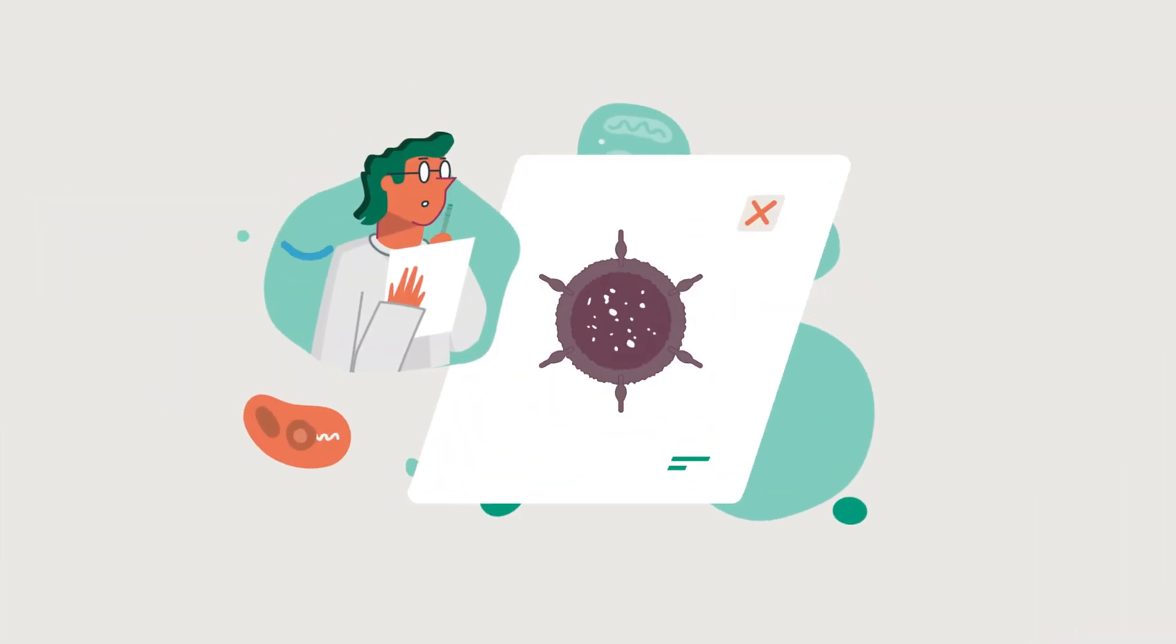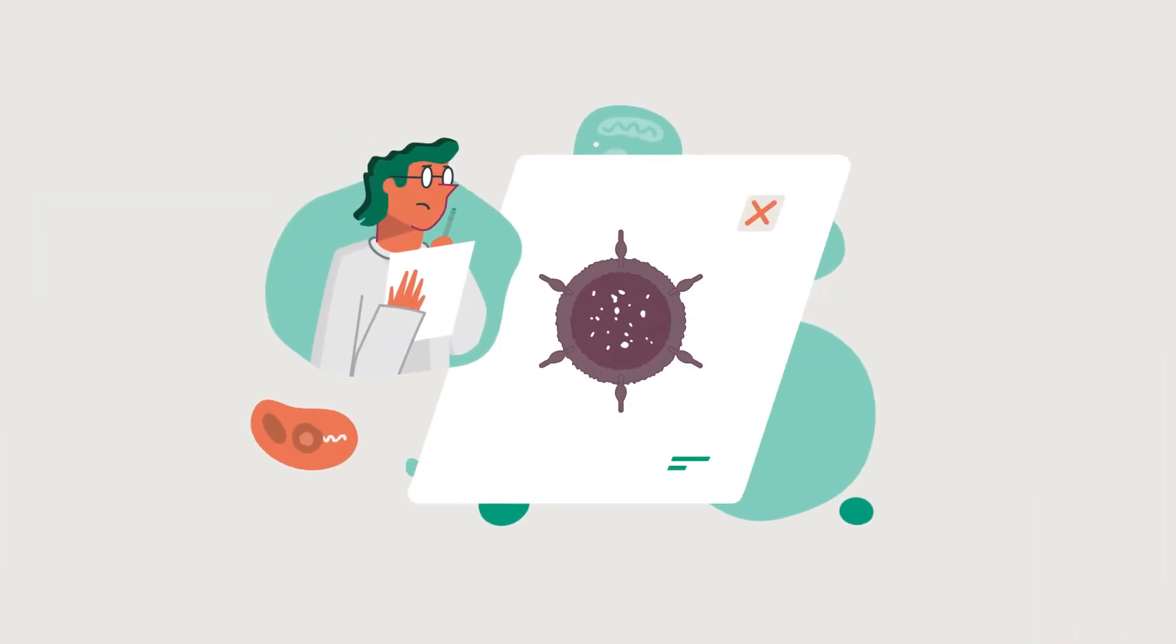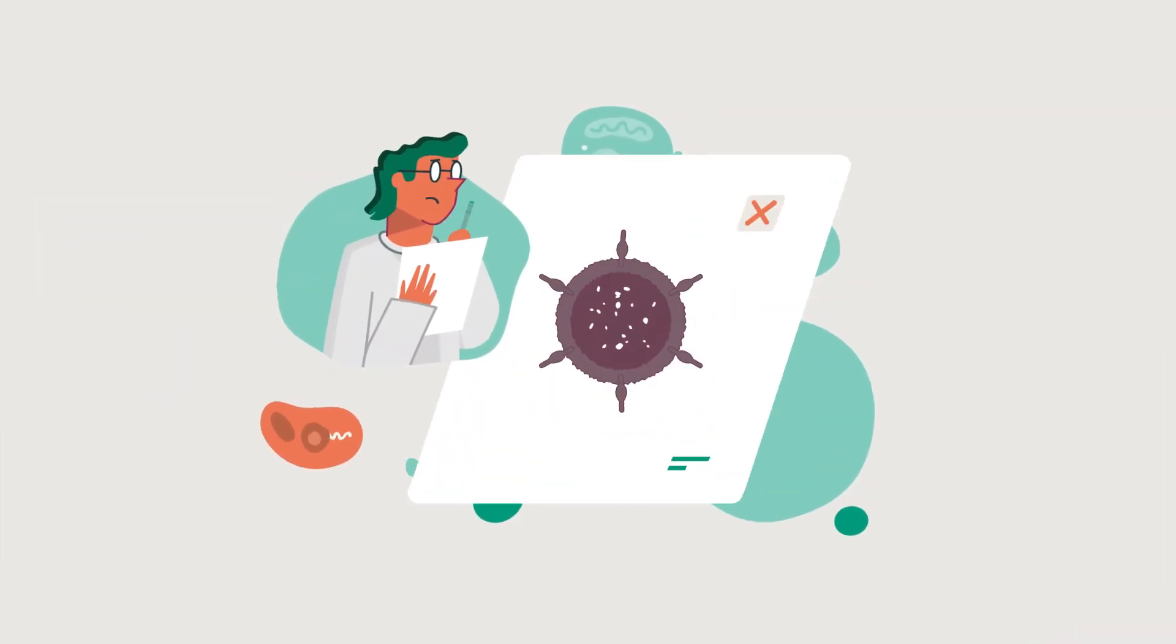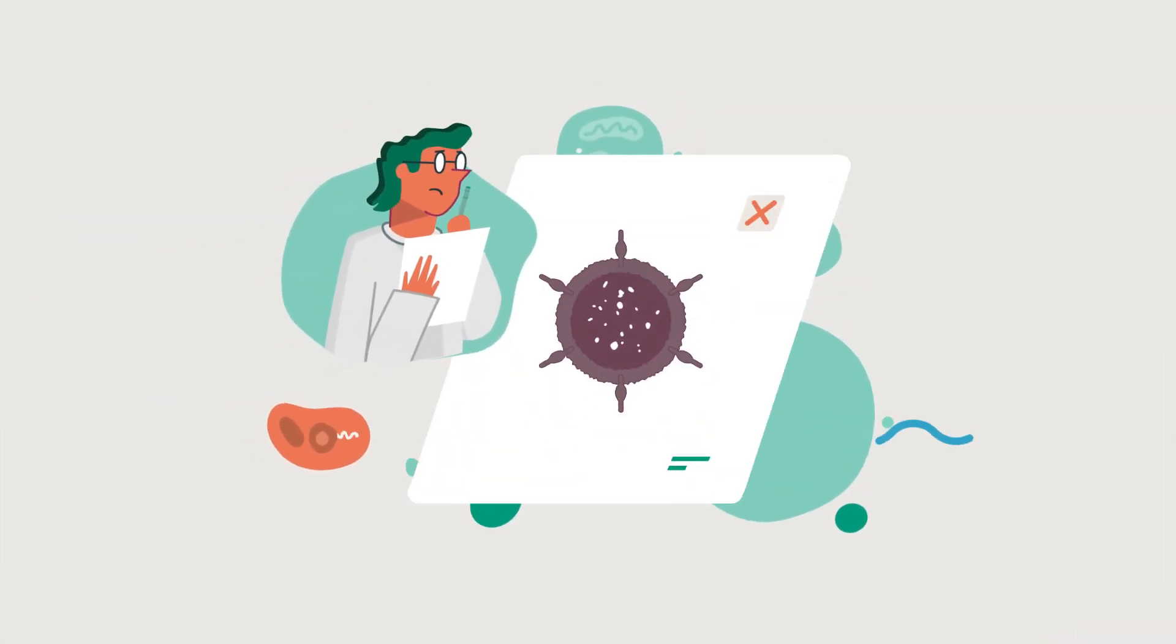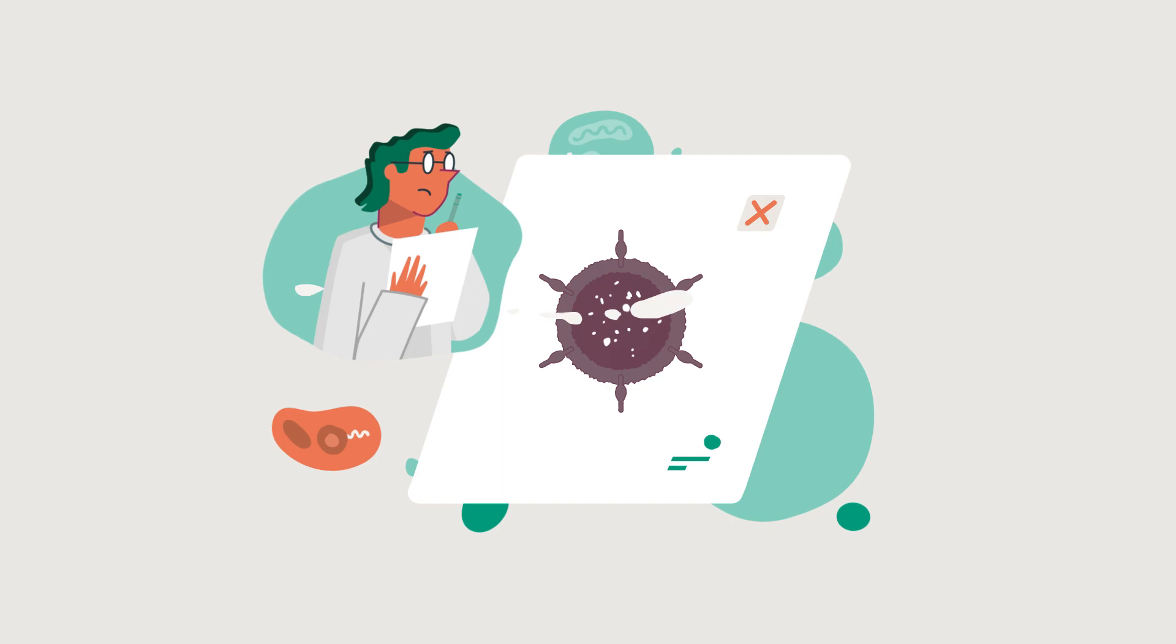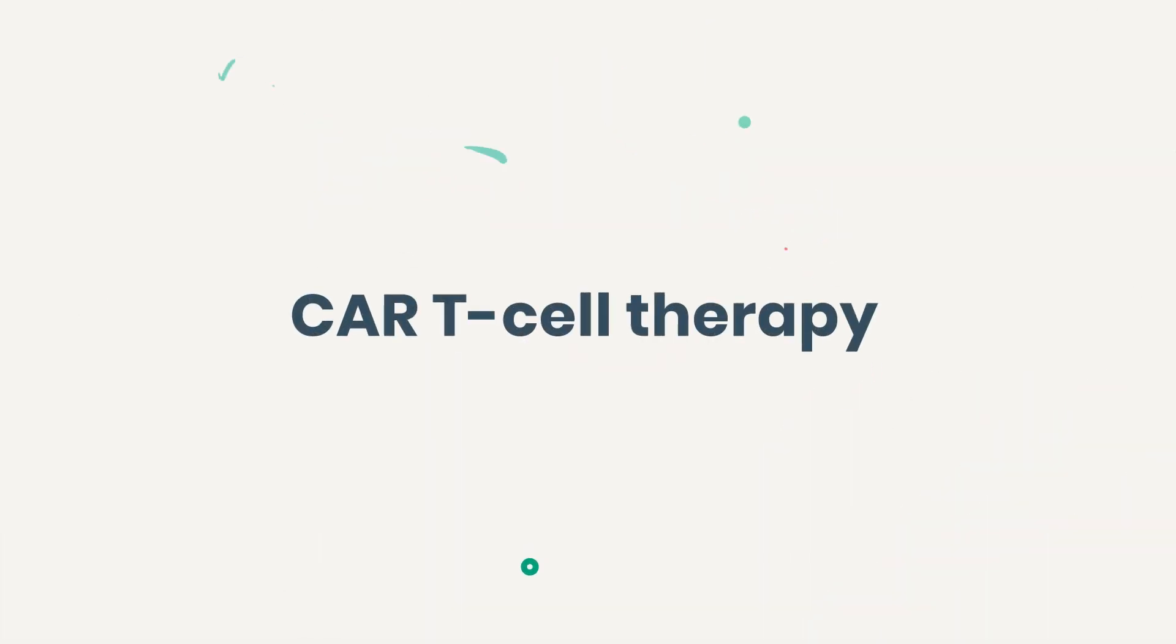Researchers have studied ways to help the immune system recognize cancer cells as a threat. That's where CAR T-cell therapy can help.